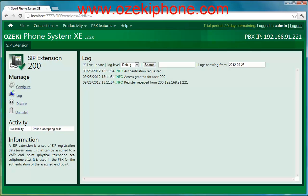For more information, please visit our website at azakiphone.com or send an email at azakiphone.com. Thank you for your attention.